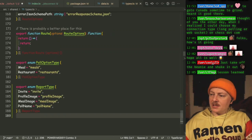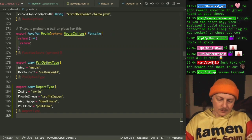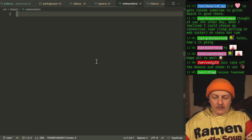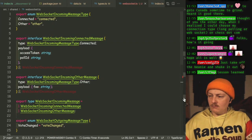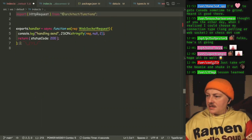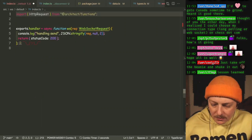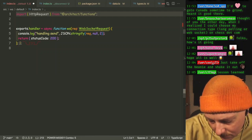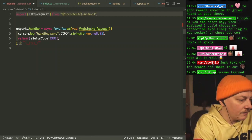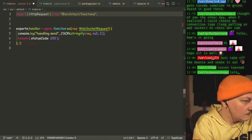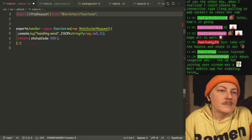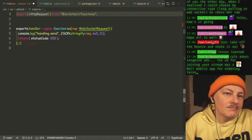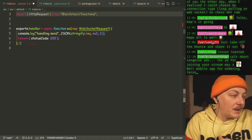Let's pull some of these out, actually. We're going to put that into our types file and put it into a separate file — we're just going to call it WebSocket. And yes, that still gets our shared folder. That's not bad.